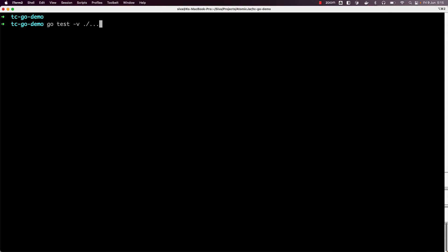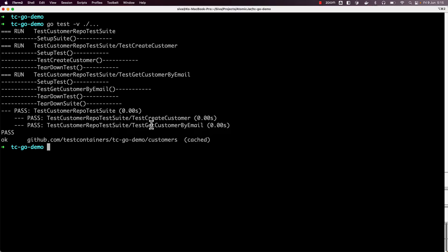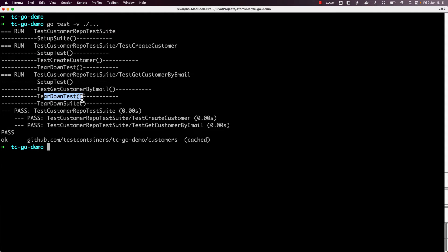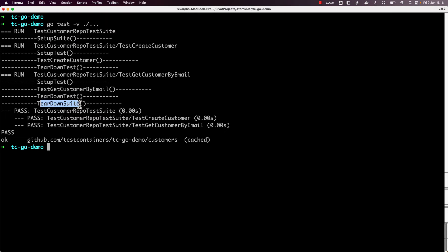Now let us run our tests in verbose mode and see the output. We can see that SetupSuite is executed only once at the beginning of the test suite, TeardownSuite is executed only once at the end, and for each test SetupTest and TeardownTest are executed. So we can write the logic to spin up a Postgres database instance in SetupSuite and destroy the Postgres container in TeardownSuite.